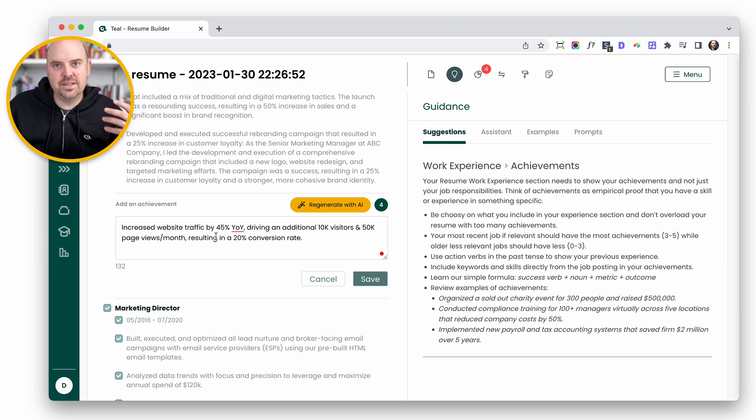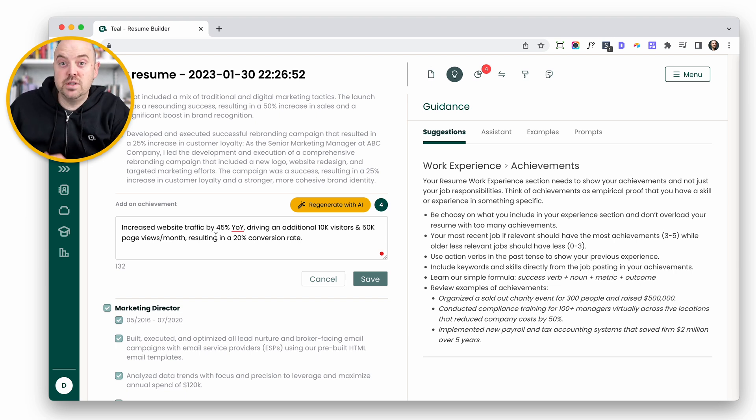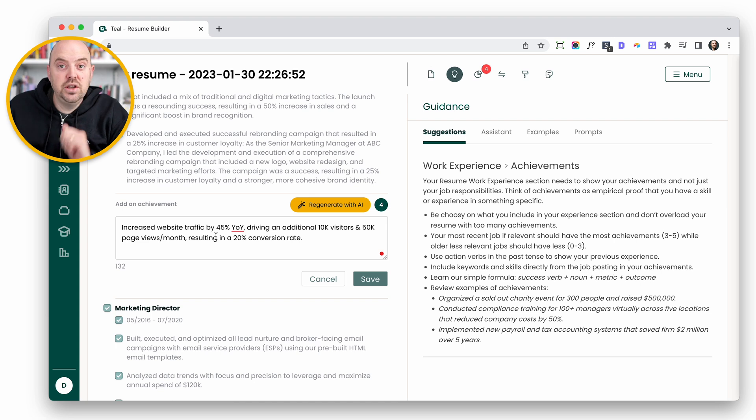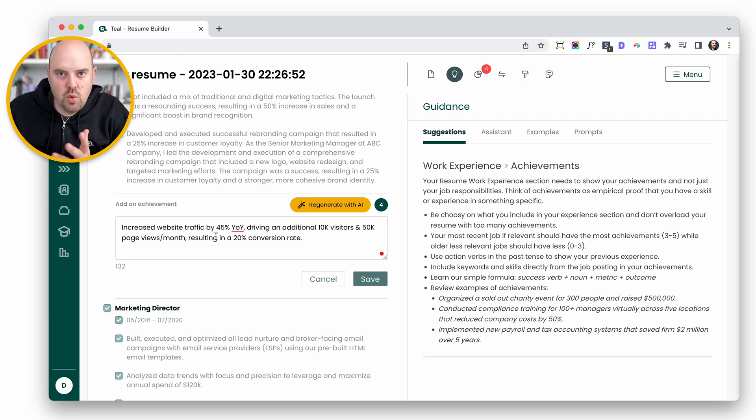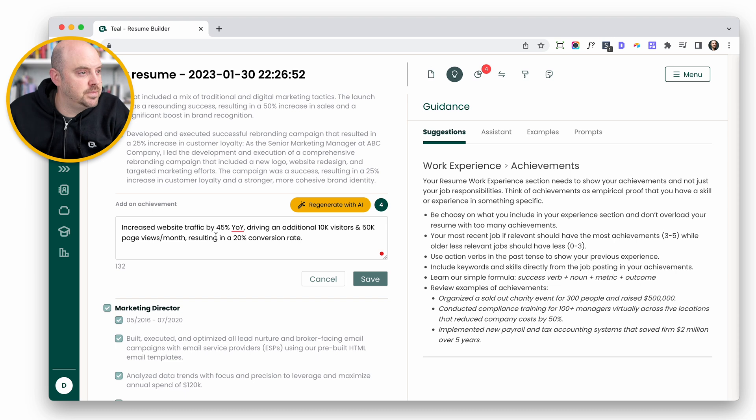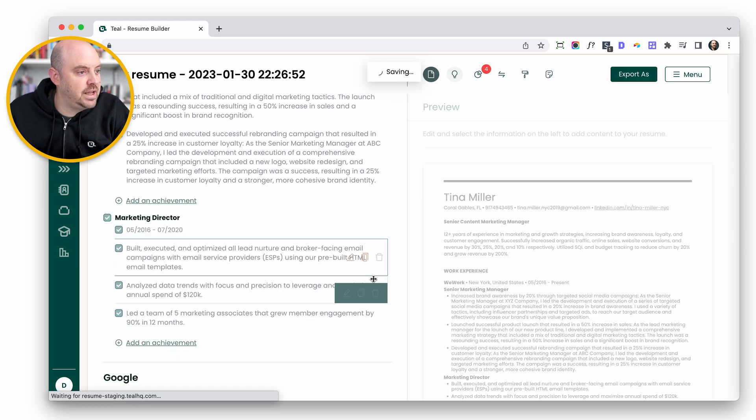AI doesn't know exactly what you did so it's just going to give you examples that you can modify and change. You get five for free. With unlimited you can make as many as you want as part of Teal Plus. We'll go ahead and save that.